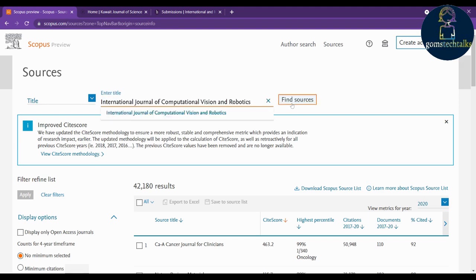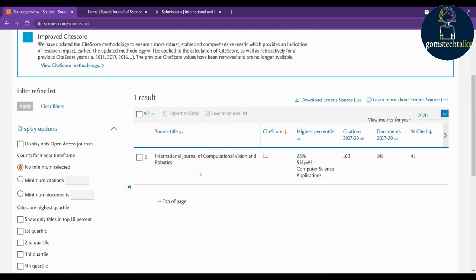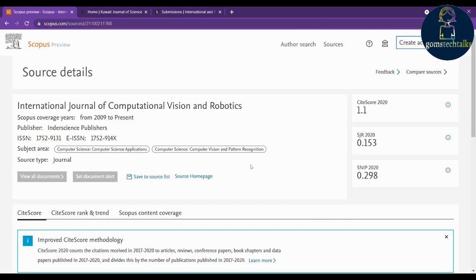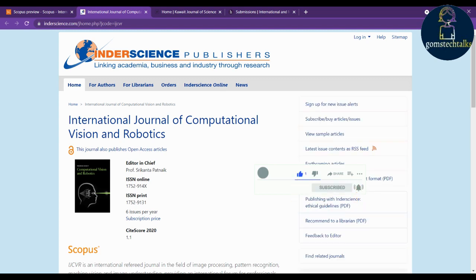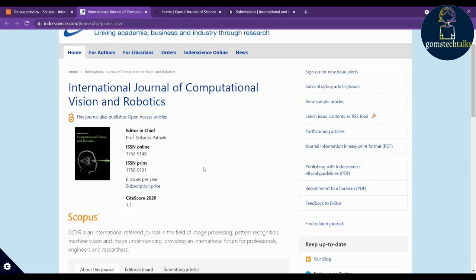Click 'Sources' and search for the title, then click 'Find Sources.' This is an Inderscience publisher journal and it is still in Scopus from 2009 to present. Click the journal home page and read through it carefully — even though I'm saying it is free, you should read it yourself to confirm whether it is really free or not, and cross-check before you publish.